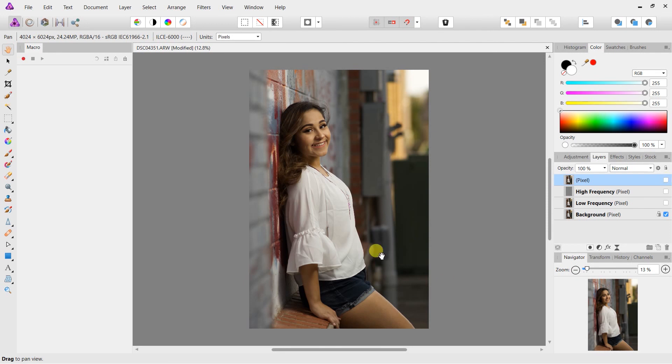So frequency separation works really well to remove wrinkles, especially on plain clothing. Just wanted to give you guys this little tutorial. Let me know what you think in the comment section below. As always, thank you for stopping by. My name is Edgar, signing off. Peace.